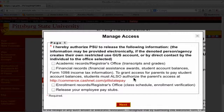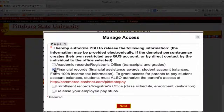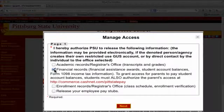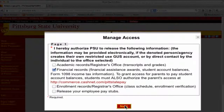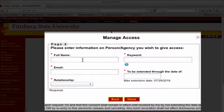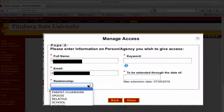And financial records. For the purposes of obtaining information on billing questions, check the box next to Financial Records. This access can be edited at any time. Click Next.